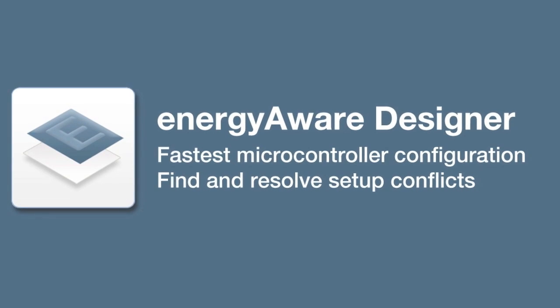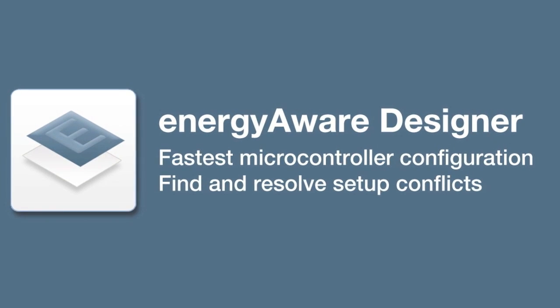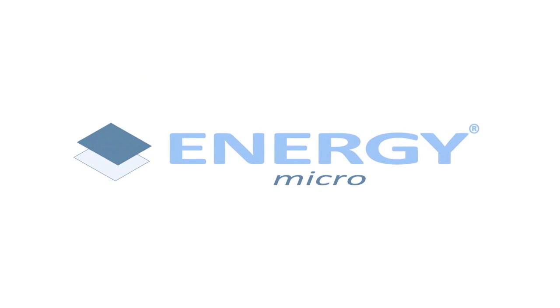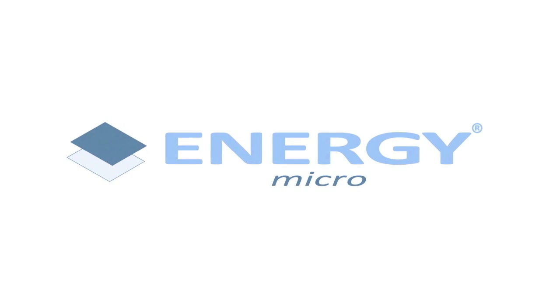The Energy Aware Designer is a simple and fast way of getting it right. Download it today from energymicro.com.